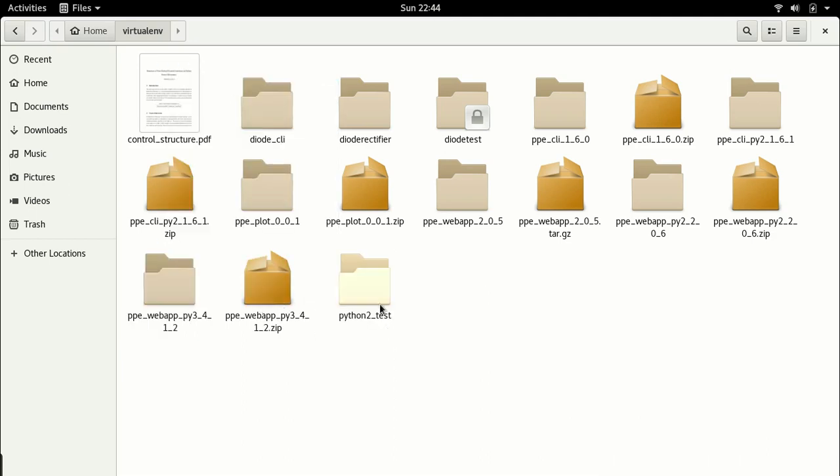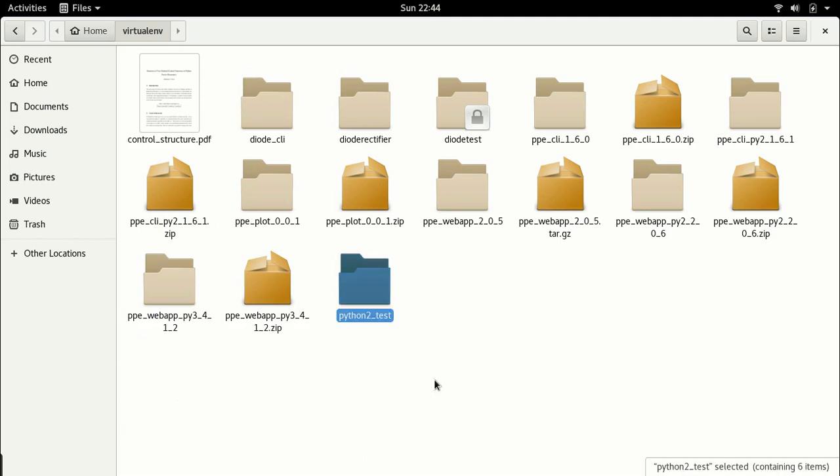First things first, I need a virtual environment of Python 3. So far I have a virtual environment of Python 2, that is what is highlighted here. I need now a Python 3 environment. So let's create that. Let me go over to my terminal.